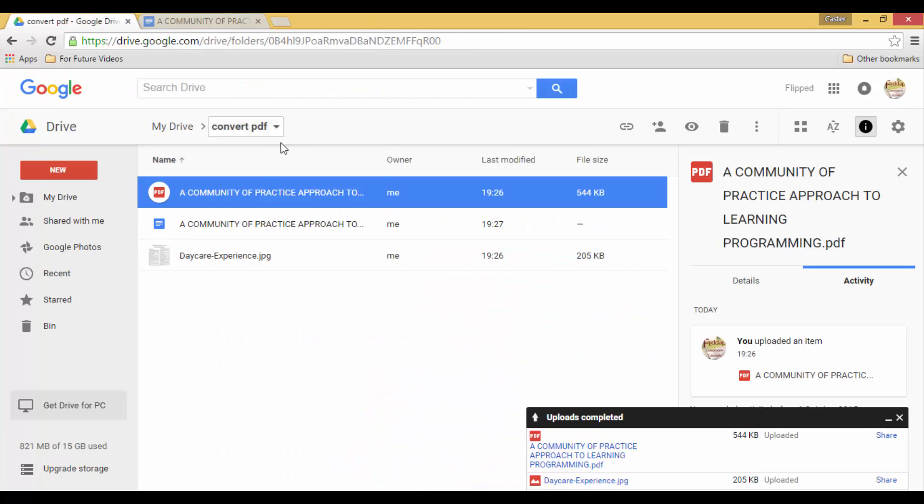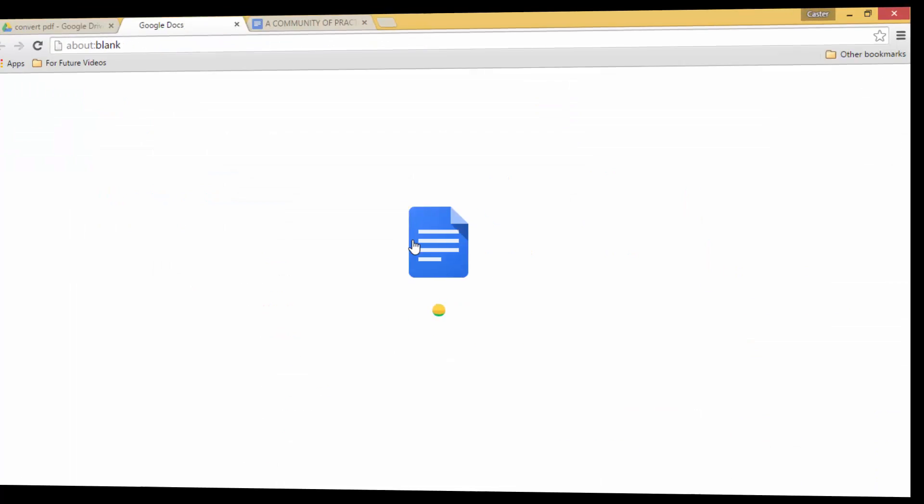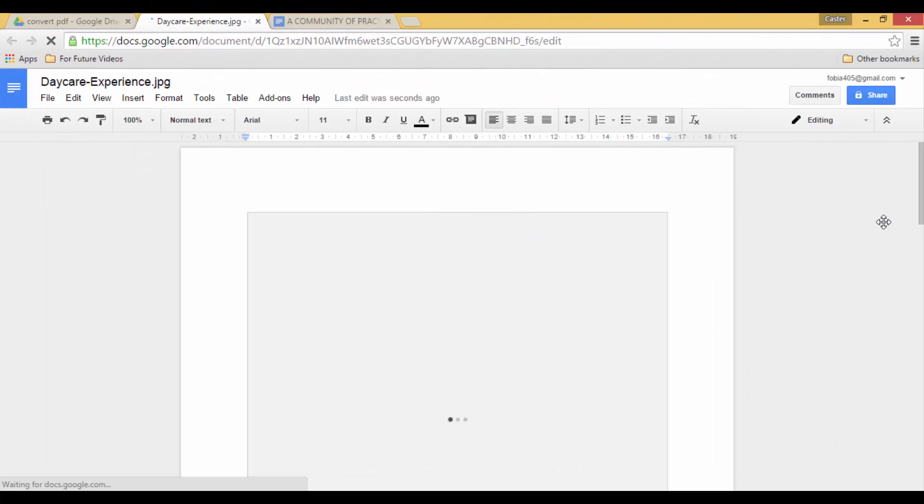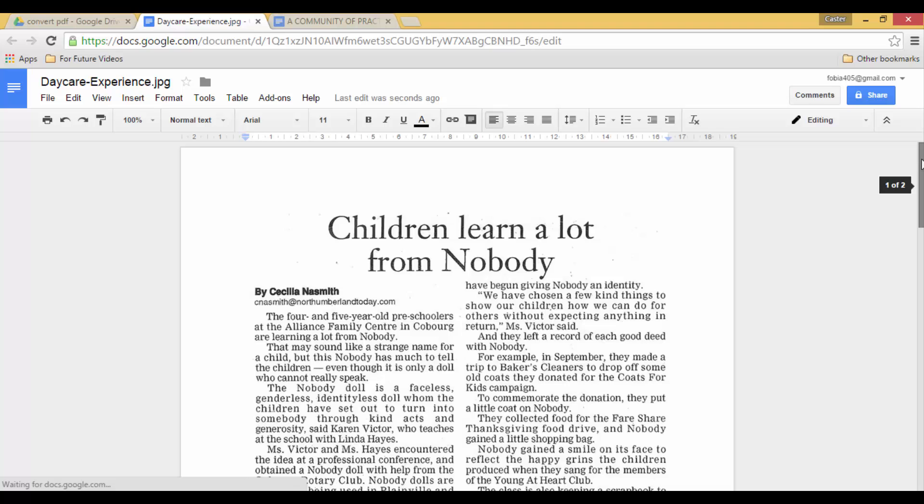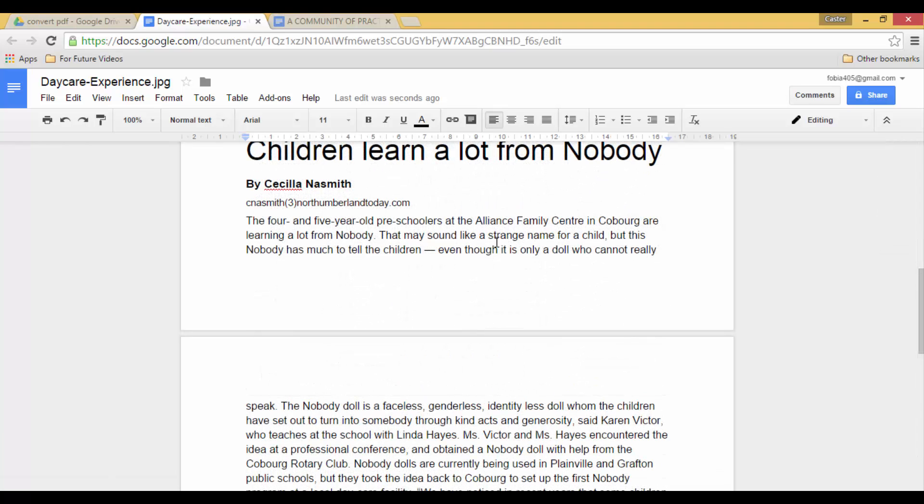The same goes for the image file. So let's do the same, right click, open with Google Docs. And just as before we are presented with an image of the original article on the top. And we have text on the bottom.